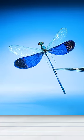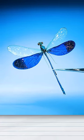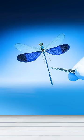This is a dragonfly. That's not right. These are not dragonflies.